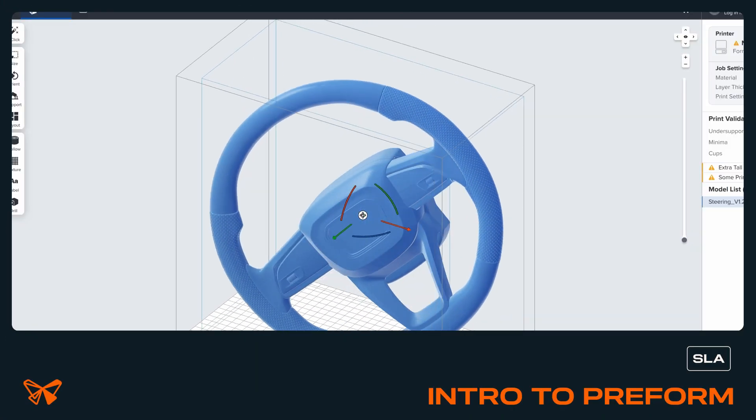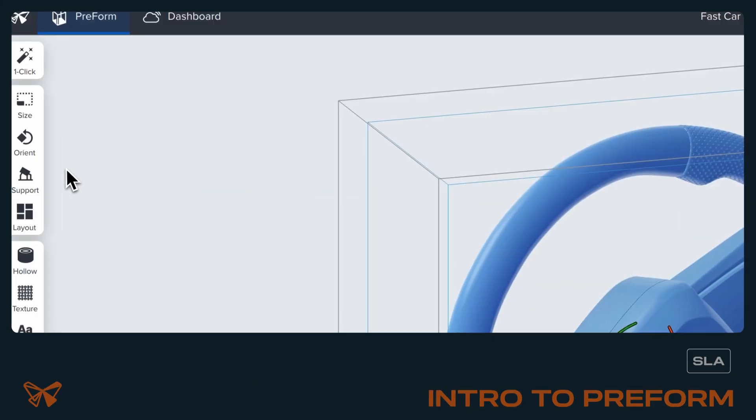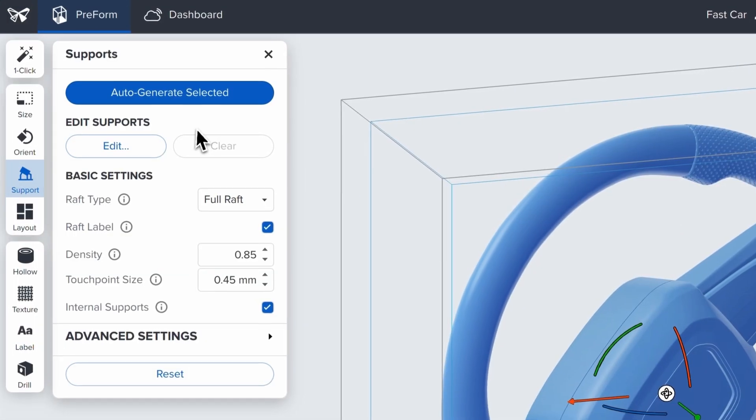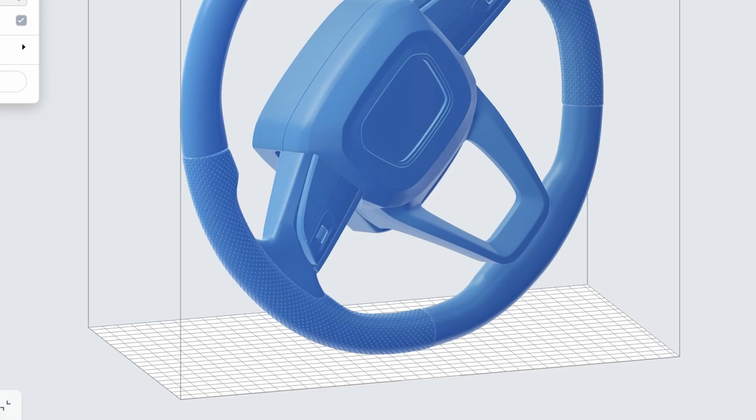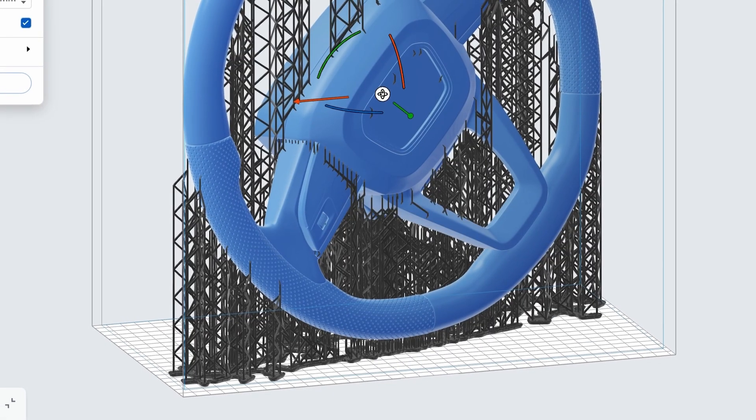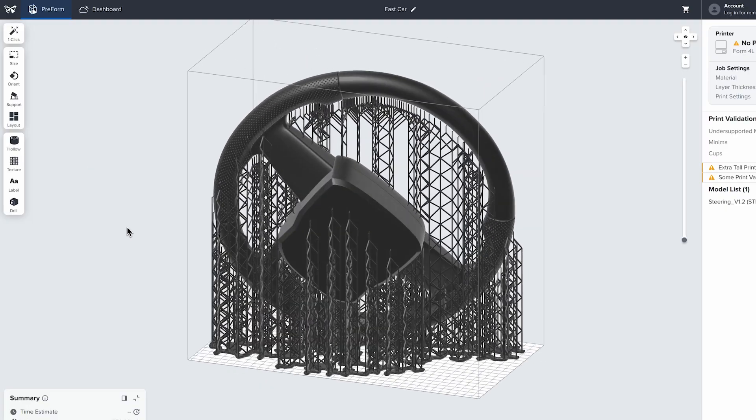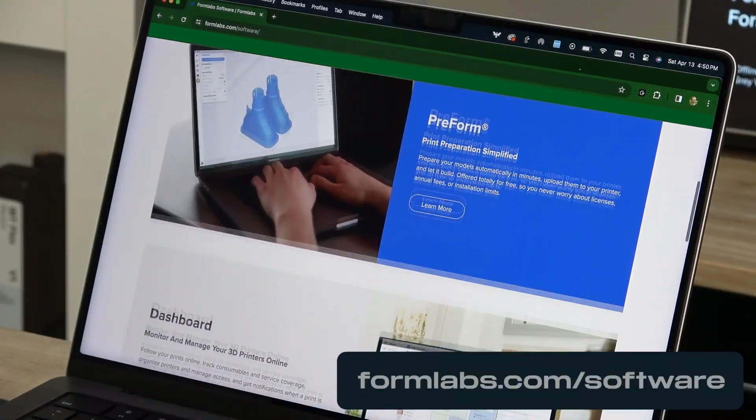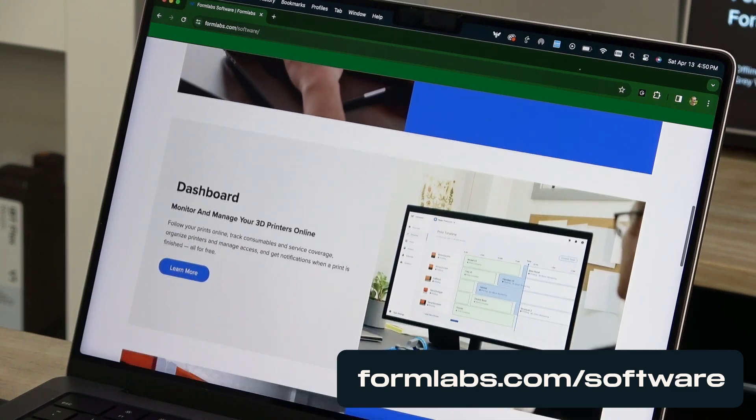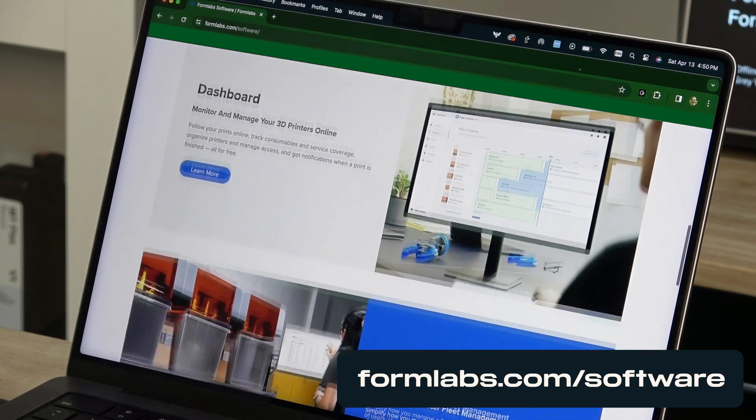Formlabs printers use our dedicated slicing software, Preform, for orienting and supporting your print file before sending it to the printer. You can download Preform by going to formlabs.com/software.